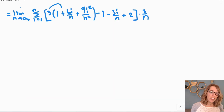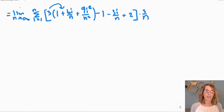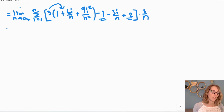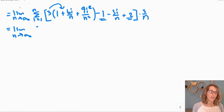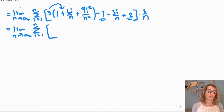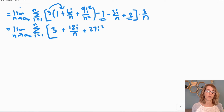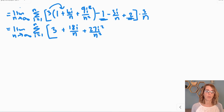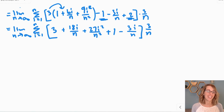I'm going to simplify inside by distributing that 3 and combining the negative 1 and the 2. Still dragging along the limit as n goes to infinity and our summation from i equals 1 to n. Distributing: 3 times 1 is 3, 3 times 6i is 18i over n, 3 times 9 is 27i squared over n squared. Combining negative 1 plus 2 gives plus 1, and then minus 3i over n. I still have 3 over n on the outside to distribute.